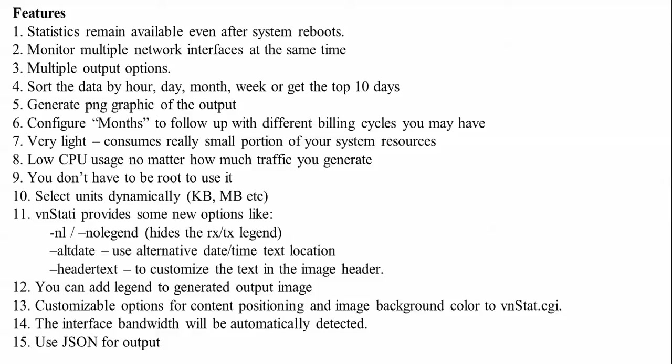The features are there for vnStat. You can see on the screen everything you can monitor: CPU losses, multiple outputs, multiple monitoring statistics available for every system, reboot, JSON output is available, and you can set up monthly, weekly, daily, and hourly monitoring. Interface bandwidth automatically output detectors, images generate - all those things it can monitor and track.